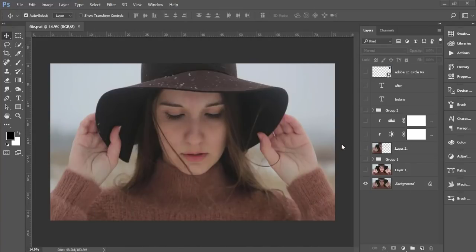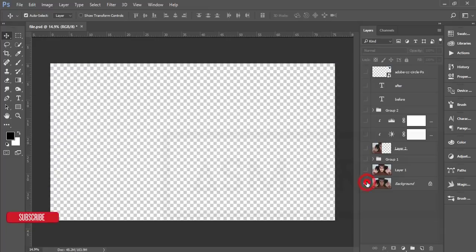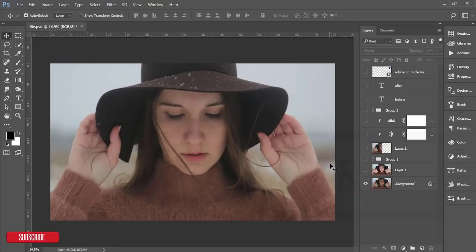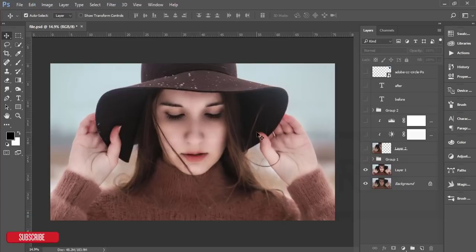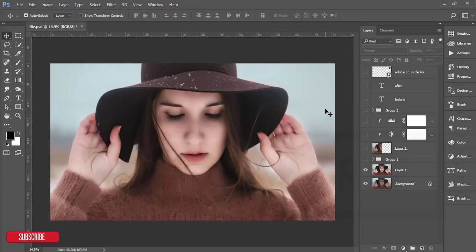Hello everyone, this is ASMR Today welcoming you to my new Photoshop tutorial. Today I'll show you the winter photo edit. This is the main image — the non-edited image. I've done a skin retouch and applied a preset, which I'll give you a download link for in my description. I'll also give the PSD file so you can use it for your own purposes.